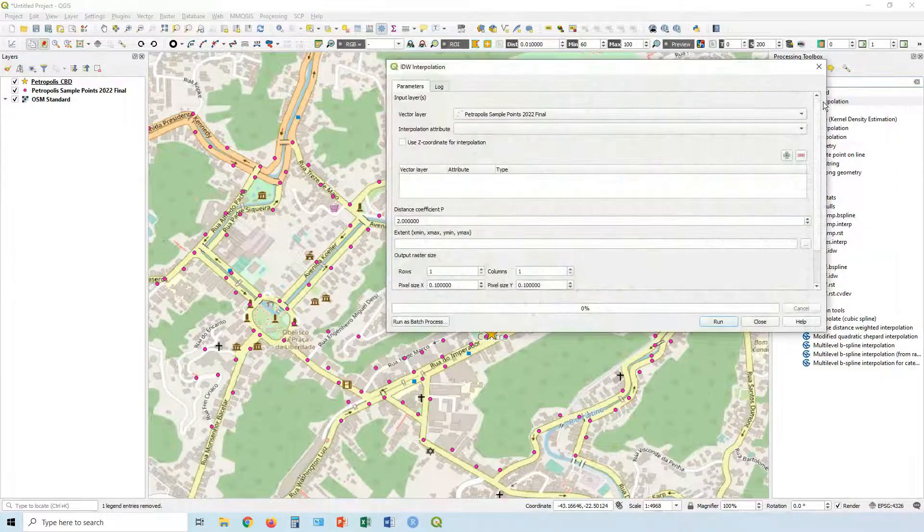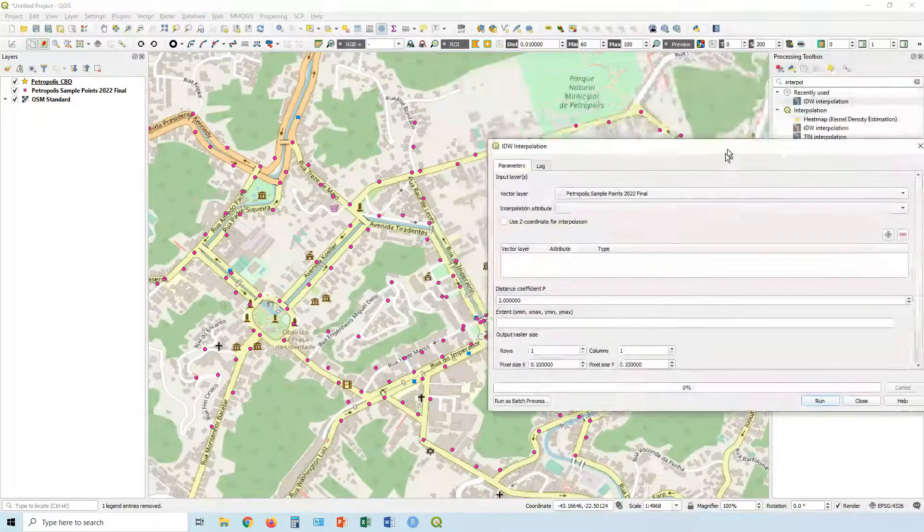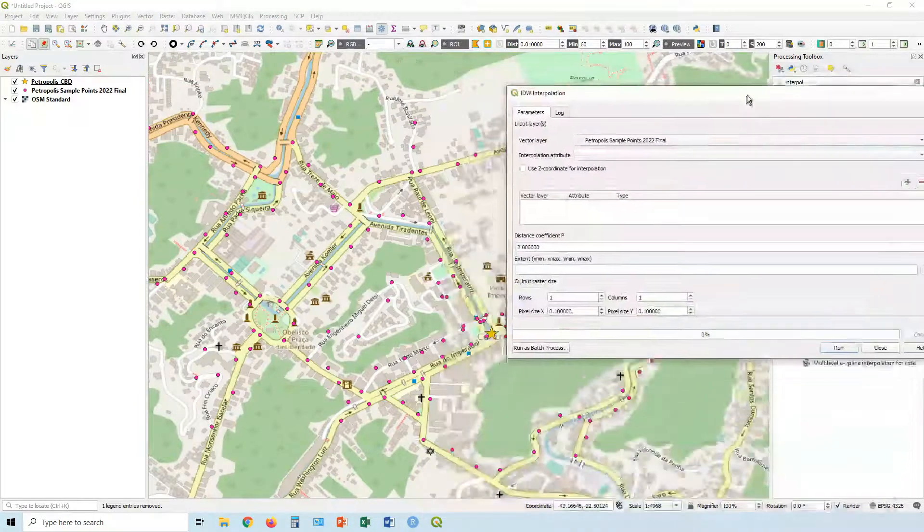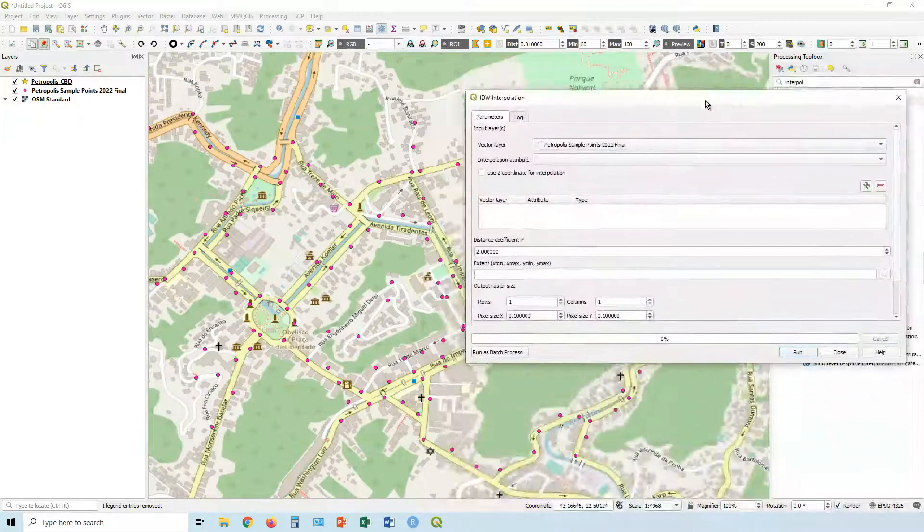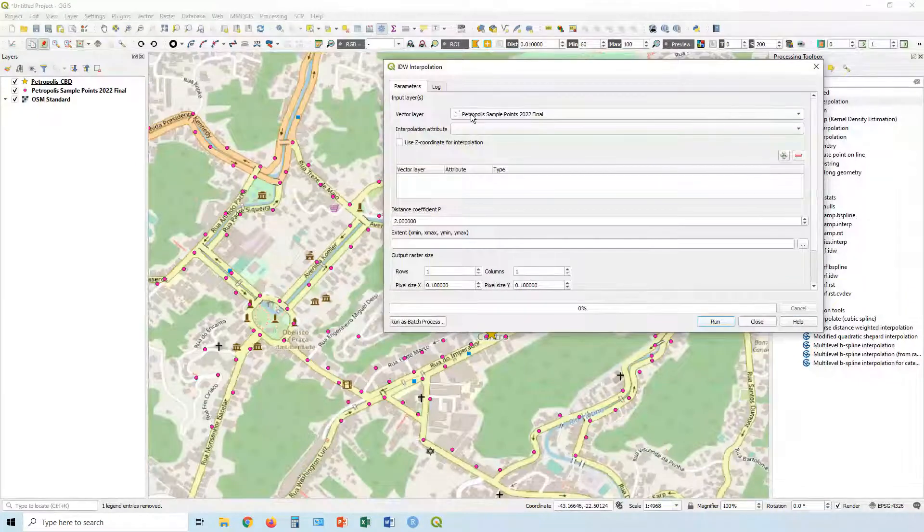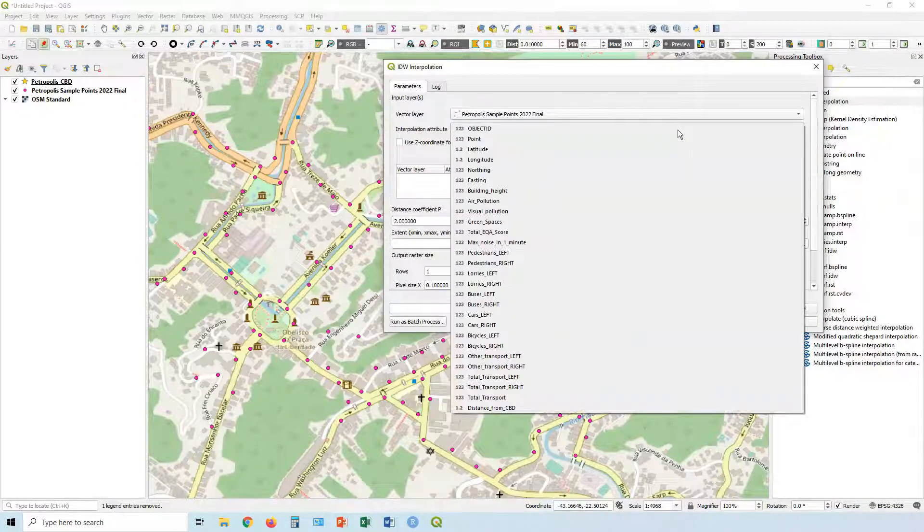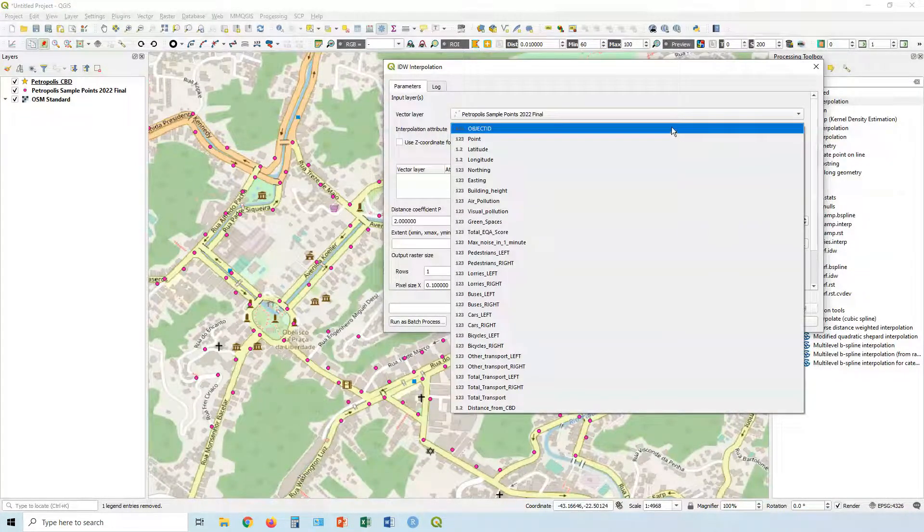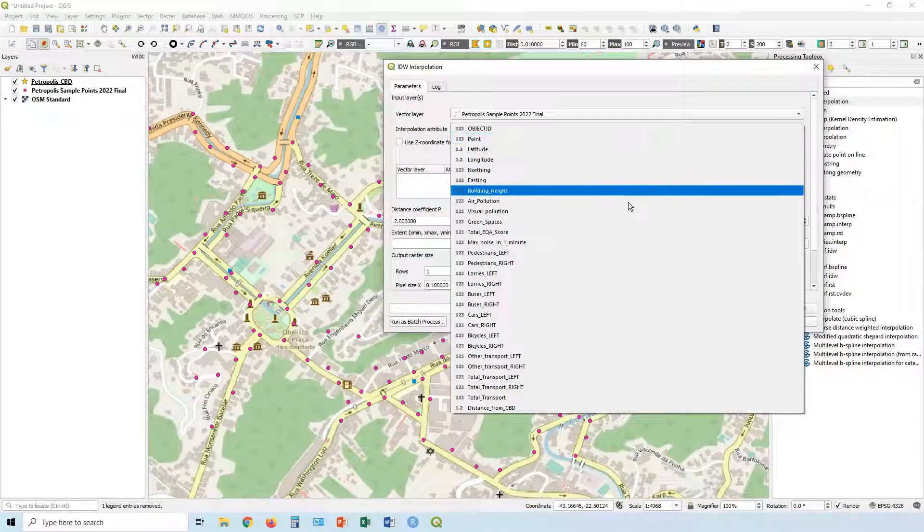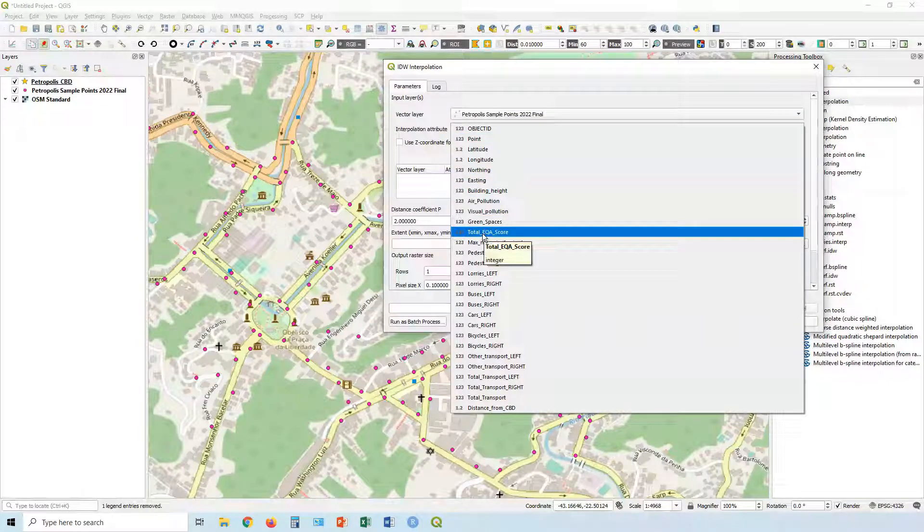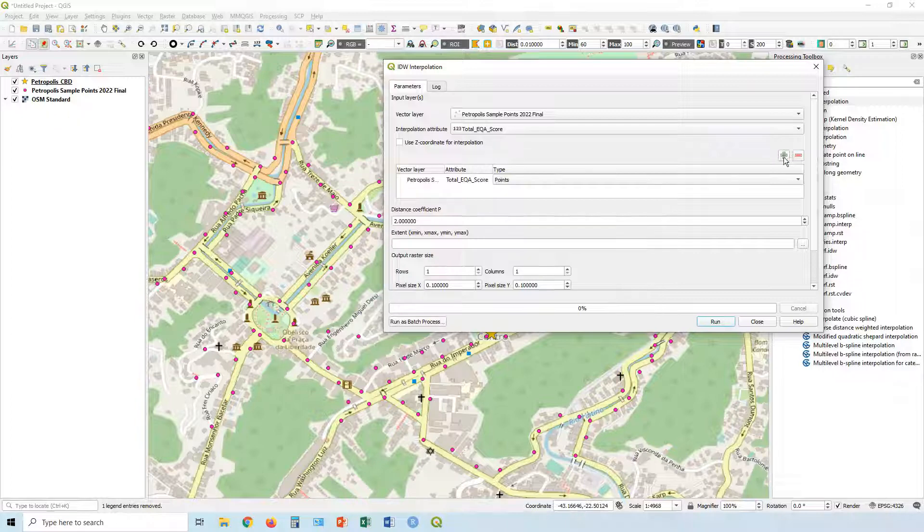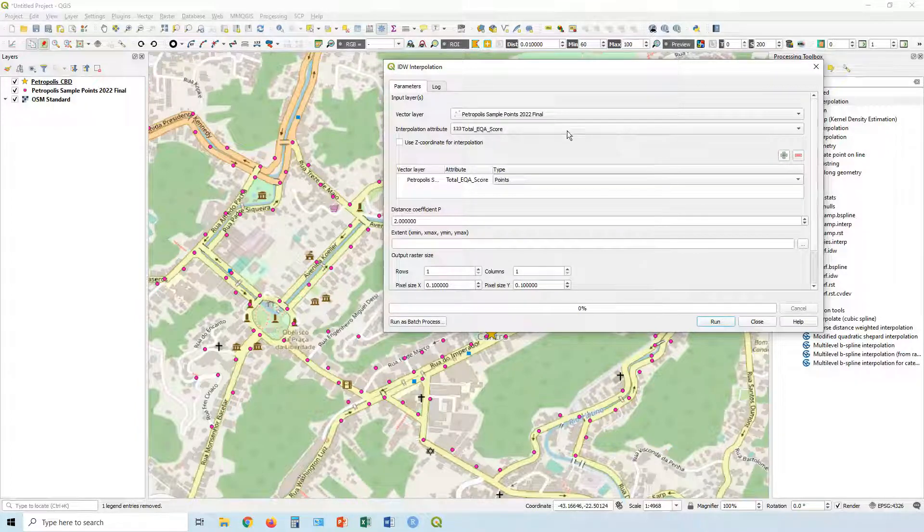So let's double click on that and you get the little toolbox window popping up. So first of all, our vector layer in this case, it is a sample points layer and our attribute, which we're going to interpolate. Let's go for total environmental quality assessment score. That little plus to add it.